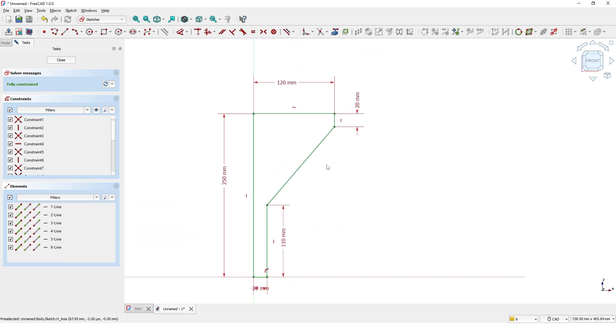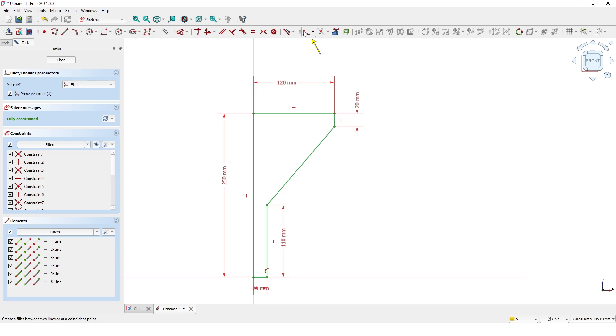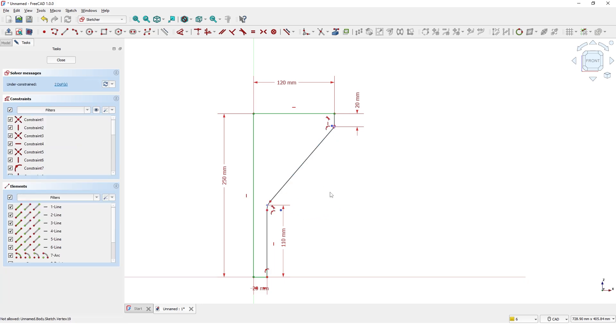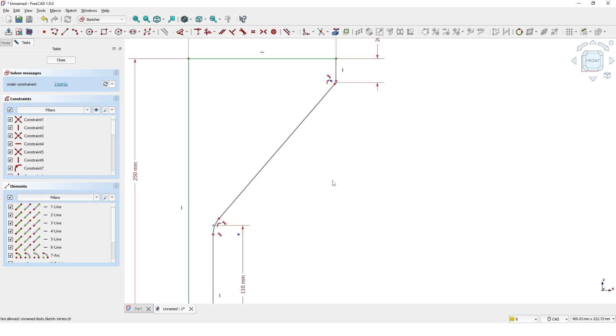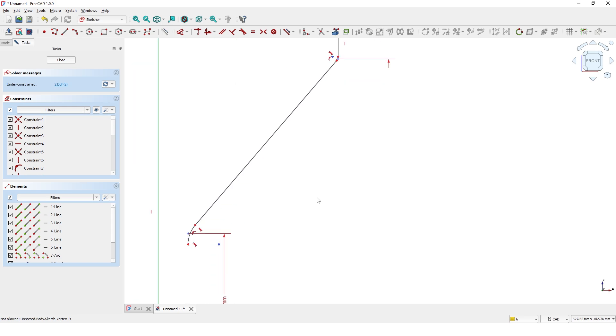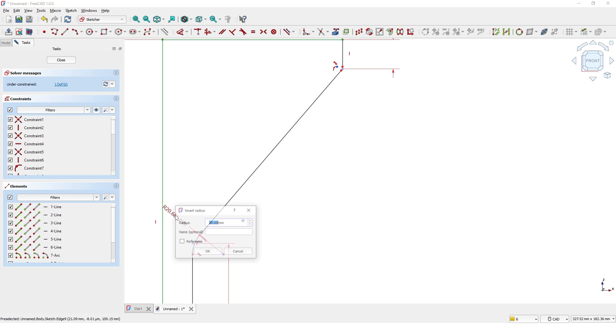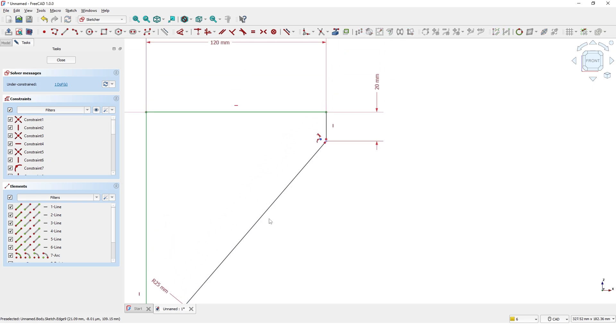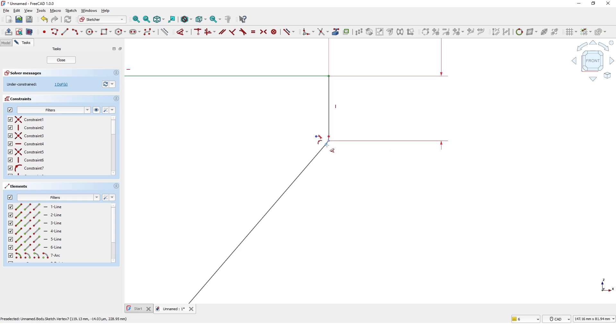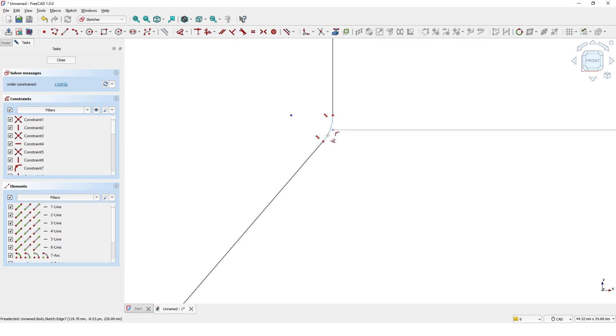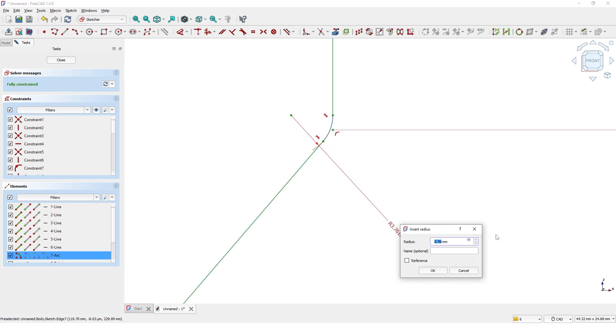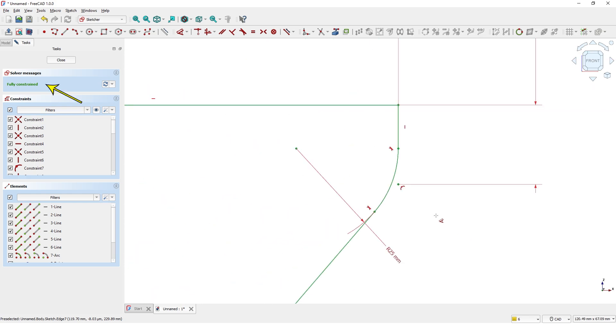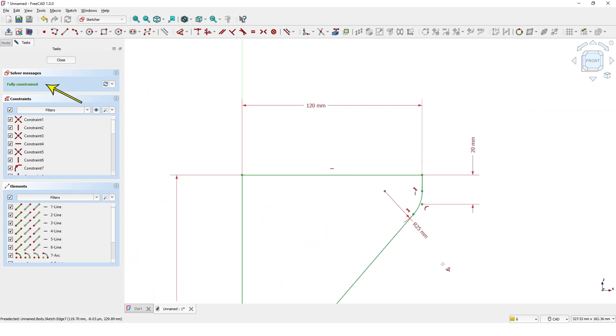Now I will add fillets to these corners and give a dimension. Make sure it is fully confirmed.